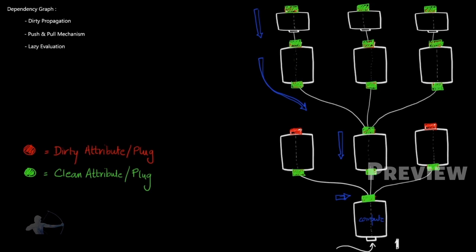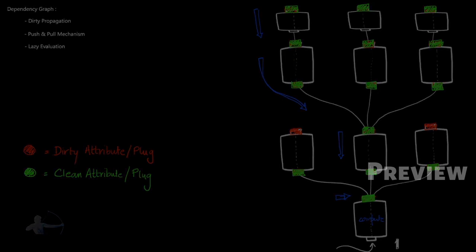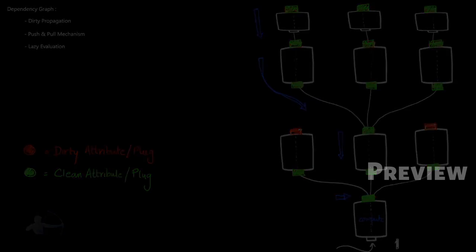And finally when it reaches the dirty node, it performs the calculation and updates the attributes.